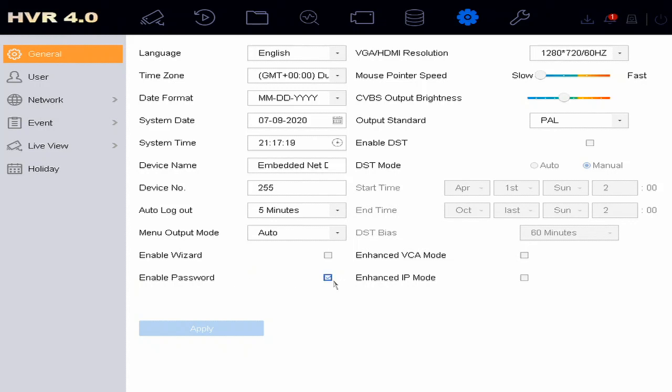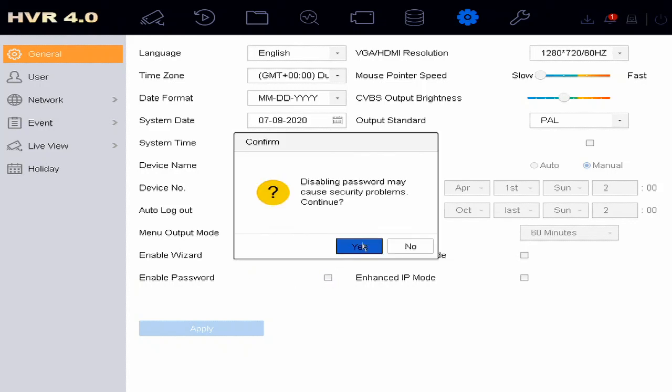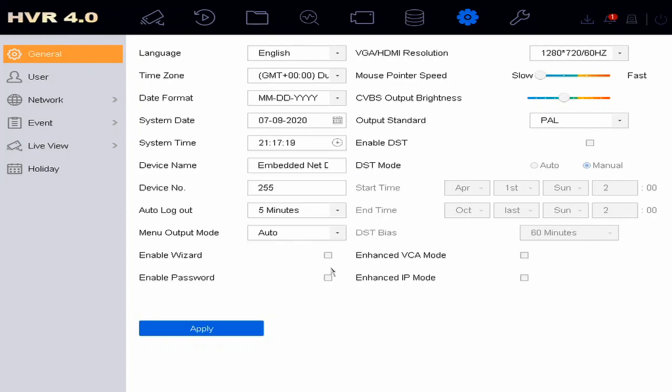if you are tired of putting password all the time, just uncheck it. It's good to have a password but if you are okay to remove it, just uncheck, apply, yes and then apply.